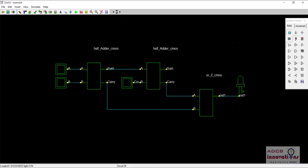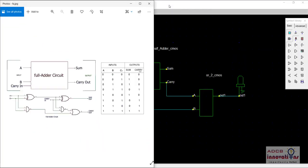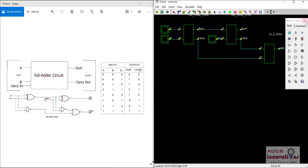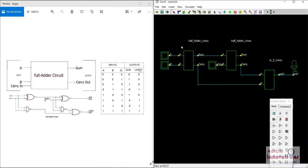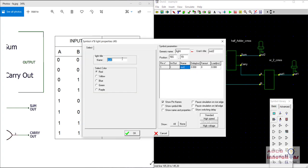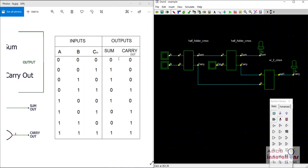To make it more convenient, I will use split screen. You can see here in the truth table, this is how we are going to verify if our circuit is working correctly. I forgot the LED for sum, so here is the LED for sum. Let's rename it as sum and rename the other as carry. When all inputs are zero, the output will be zero. Let's start the simulation and check every case one by one.